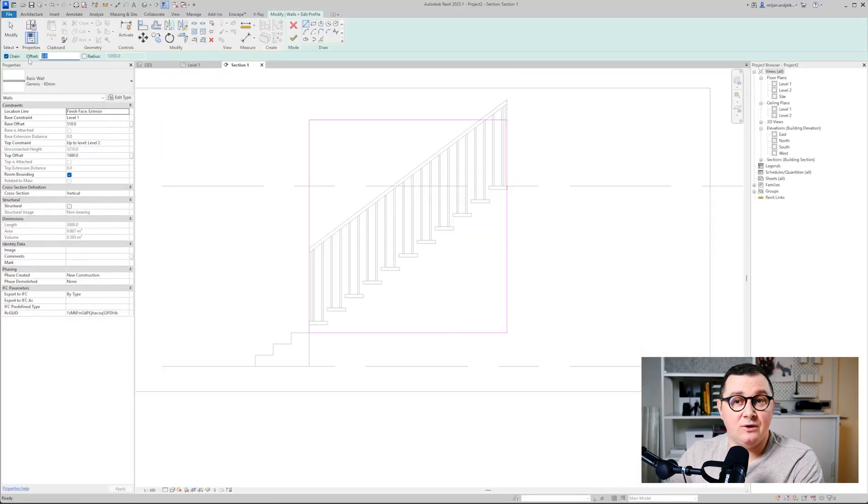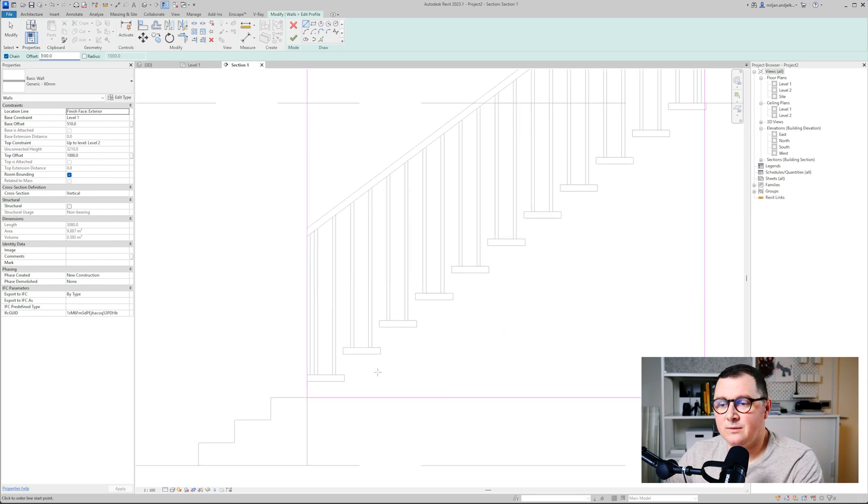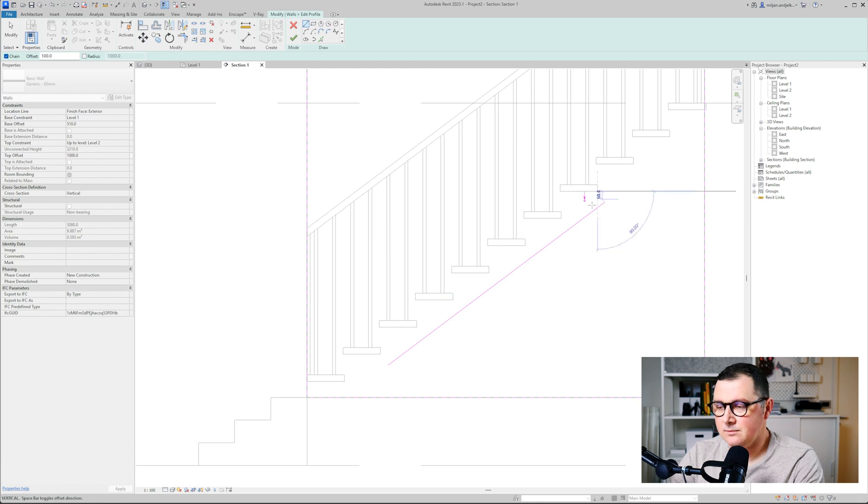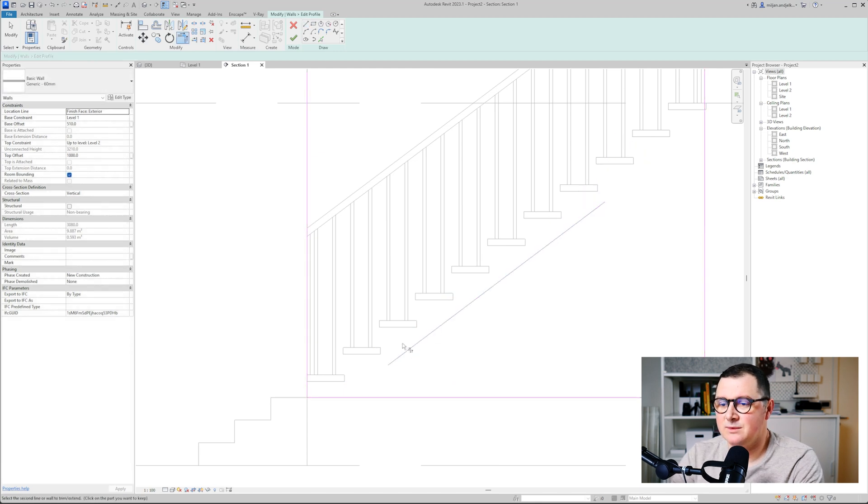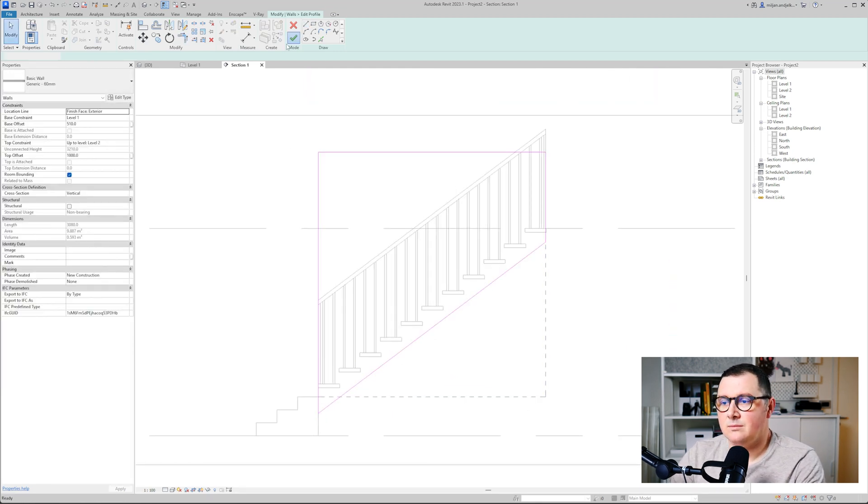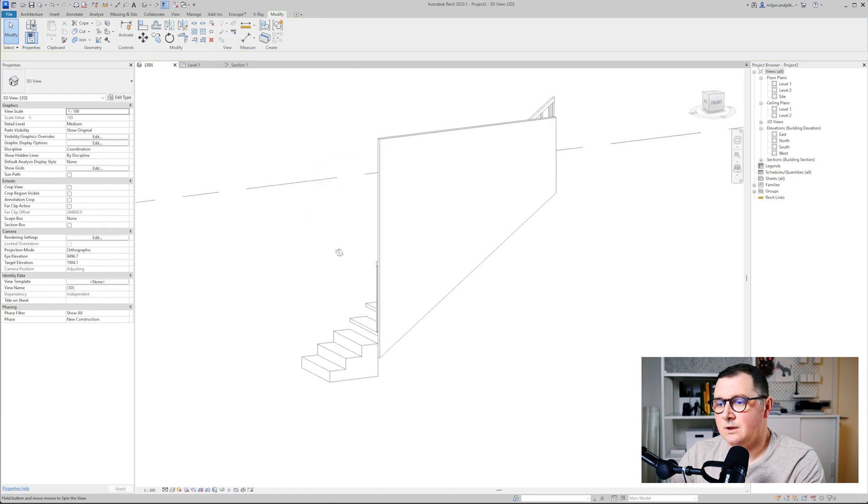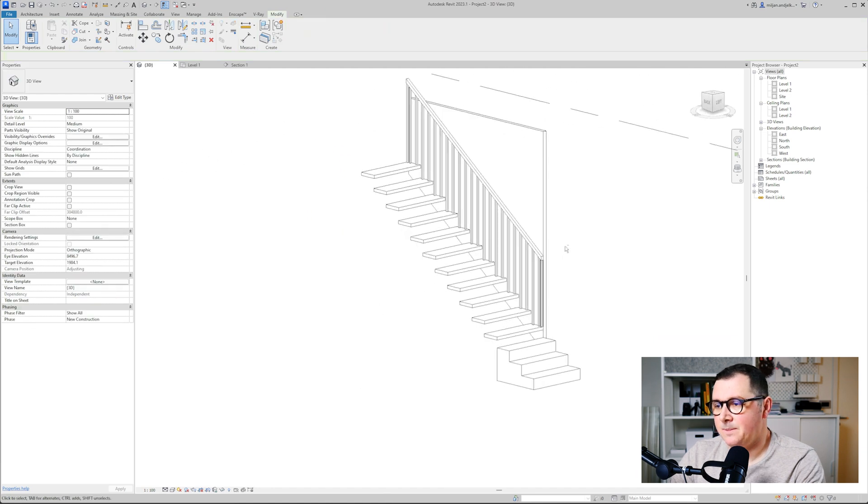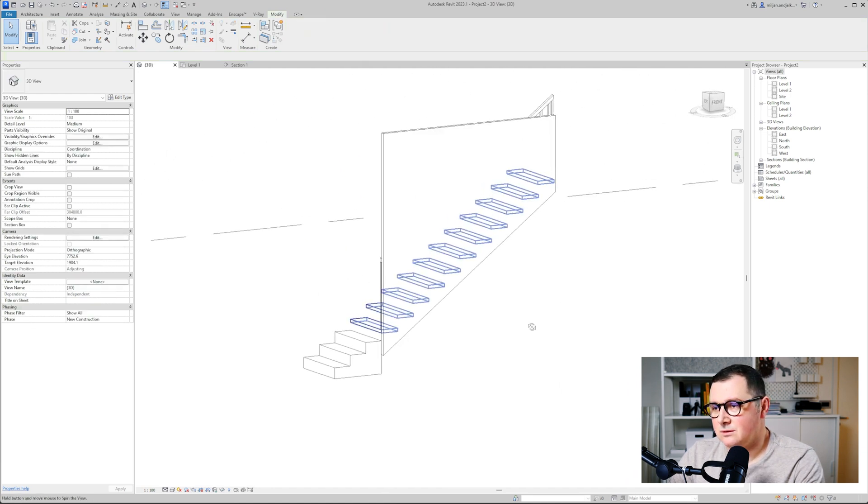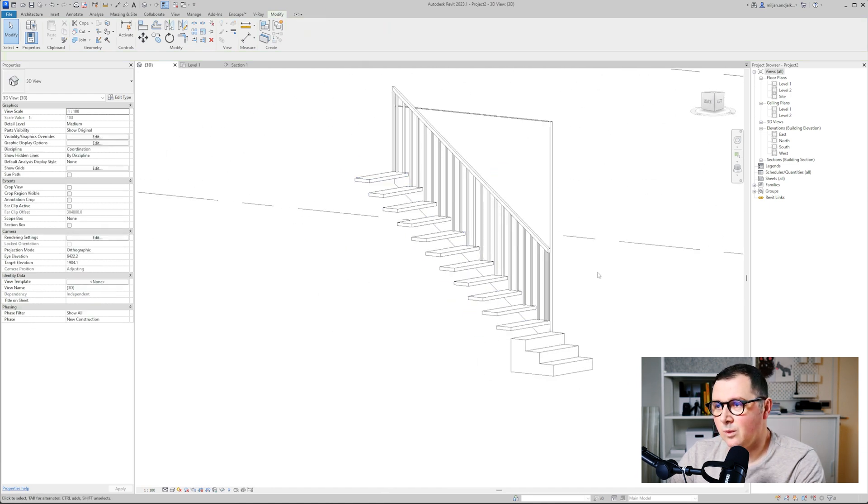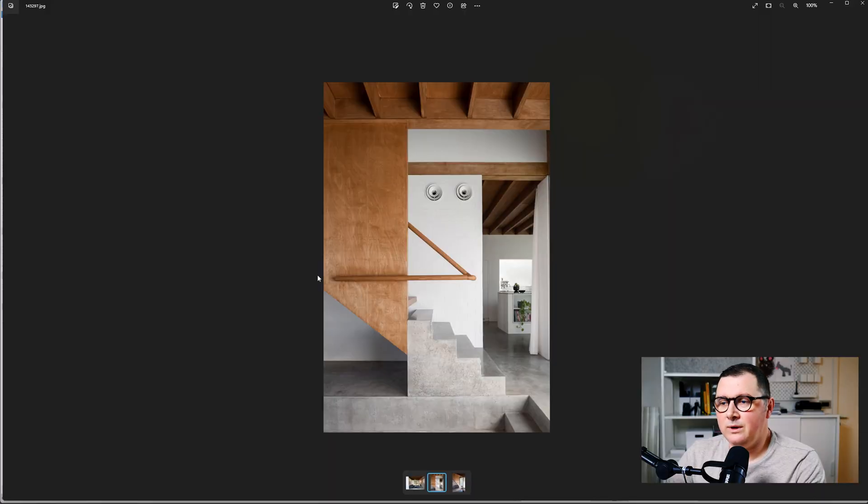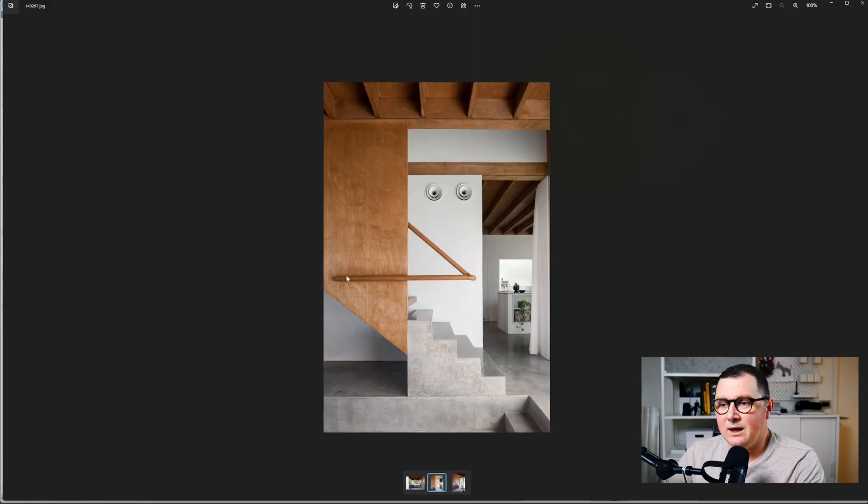Now in order to make it look like this I will use edit profile. We'll take a line and the offset of 100 so it goes parallel with the ends of the stairs, and let's just trim this. So you see this looks well.